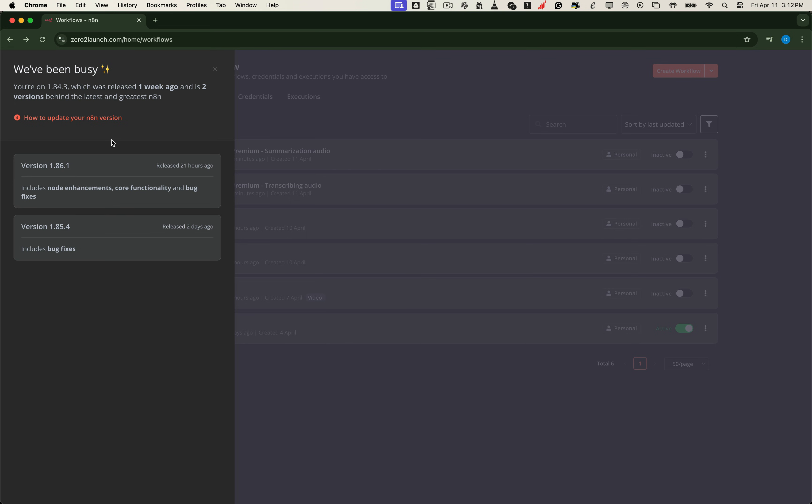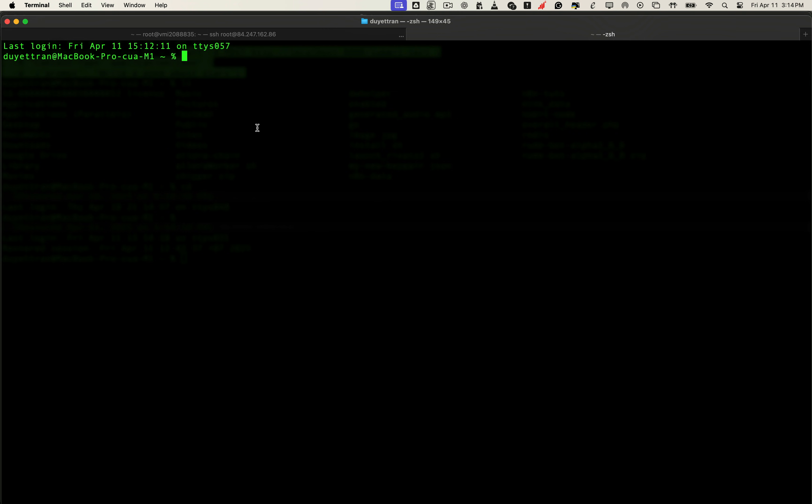Now that we've confirmed there's a new version, let's jump into our VPS to start the update process. We log into the VPS using SSH, just like we did when we first set things up.